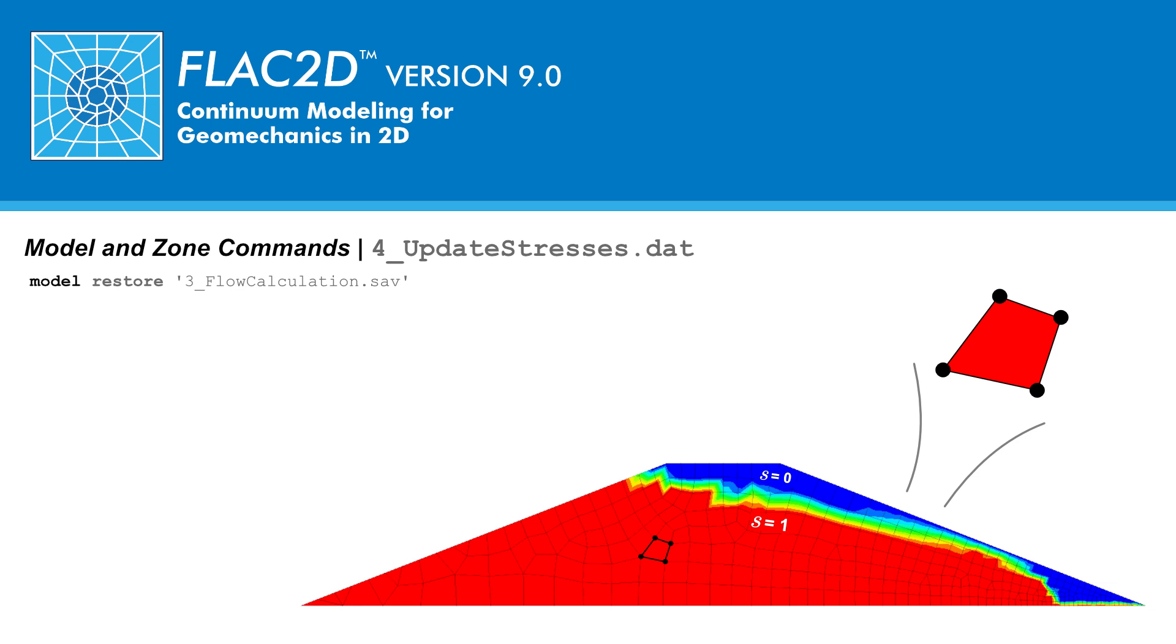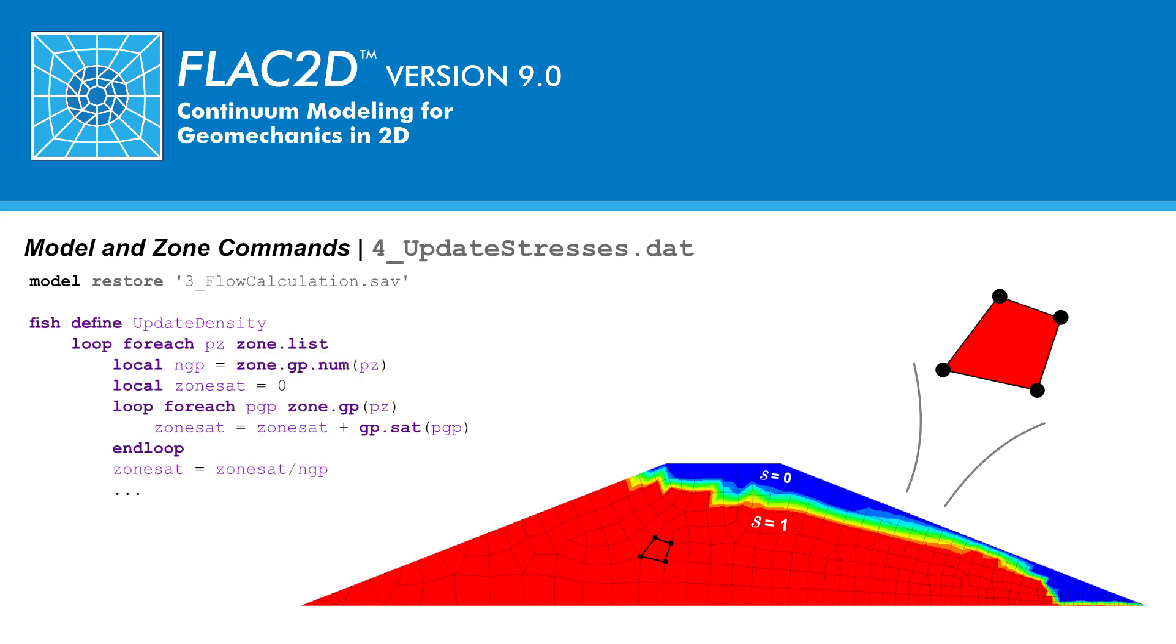In our programming script, we will define a function here called updateDensity that will find the correct density of the zones and then input it. In this script, we will loop through all the numerical zones in our mesh. The first task is to calculate the average saturation for the zone, which is achieved using the statements here.